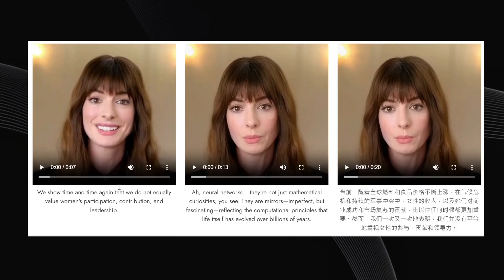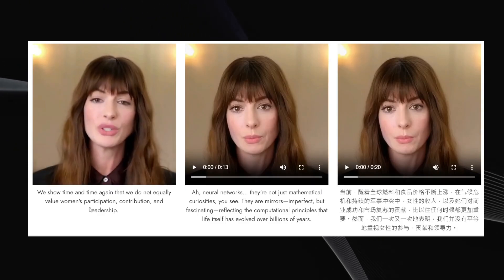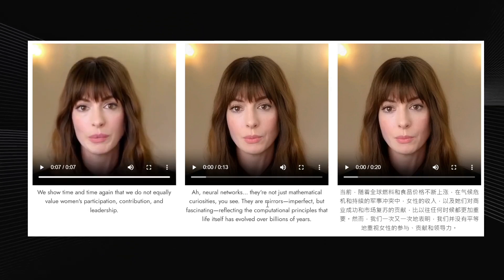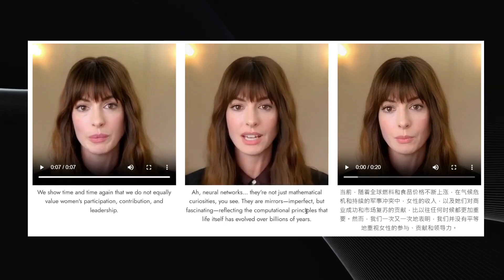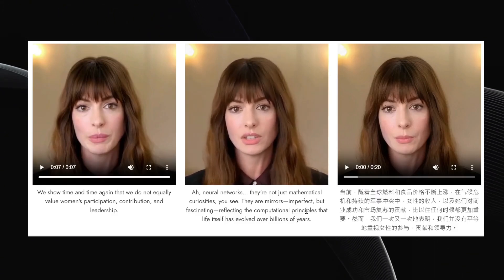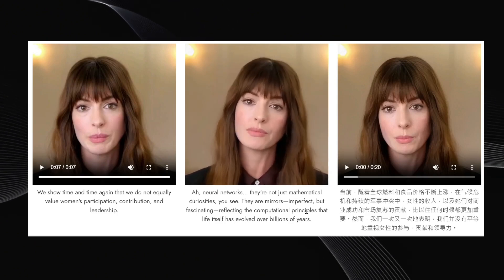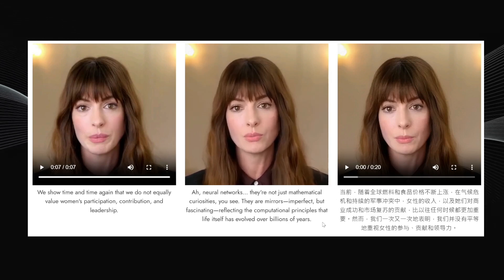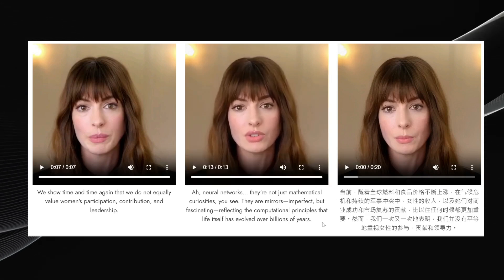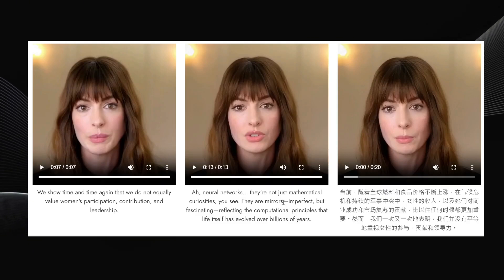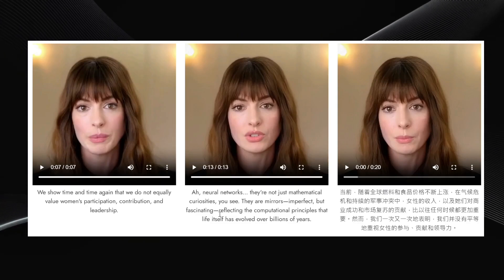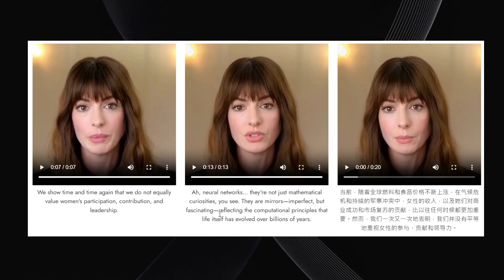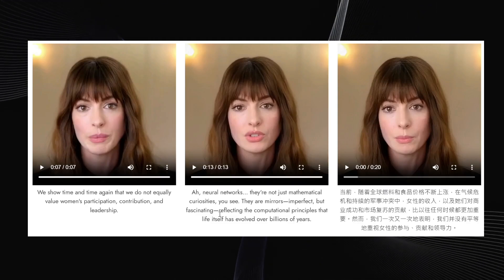Moving on to Anne Hathaway. We take an original video clip of her, then give her a script about neural networks: 'Neural networks — they're not just mathematical curiosities, you see. They are mirrors, imperfect but fascinating, reflecting the computational principles that life itself has evolved over billions of years.' What's noteworthy in this generated example is that she does seem to incorporate pauses, particularly between sentences and even around hyphens in the text. This suggests the AI might be sensitive to punctuation or sentence structure in the input script, leading to a more natural-sounding delivery compared to previous examples.